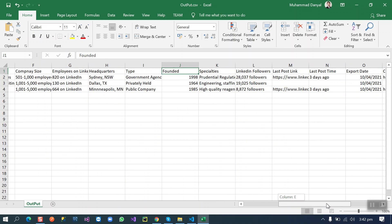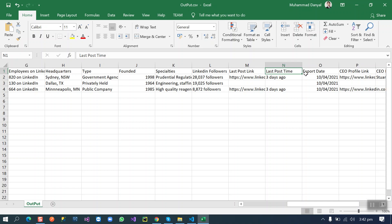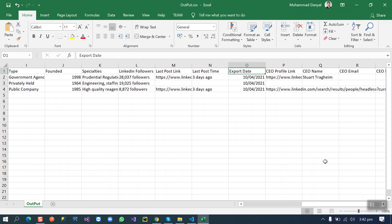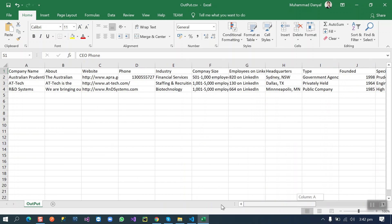Their LinkedIn followers, their last post link, their last post time, their export date when this data was exported, their CEO profile link, their CEO name, CEO email, and his phone number. Okay, this will be the output.